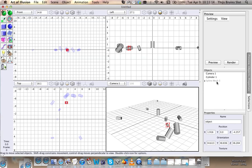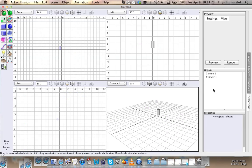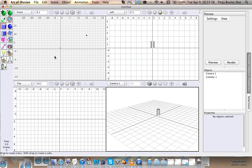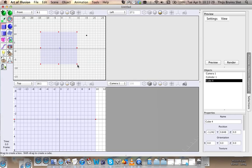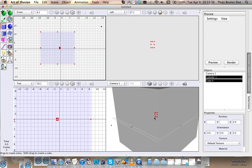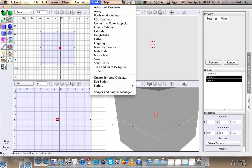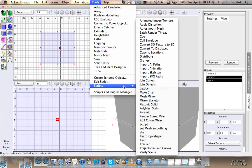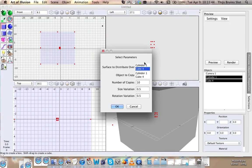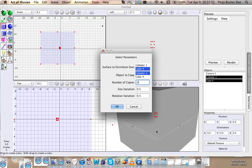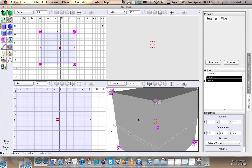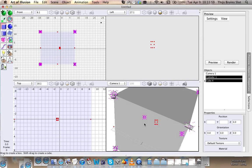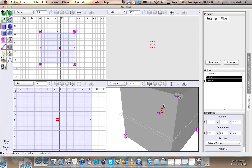But anyway, there is also another way to kind of use this. Let's get rid of the spline mesh. Let's say, what if we made a cube and we distributed the cylinder along the cube? Let's do that.